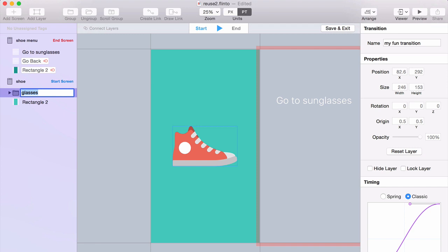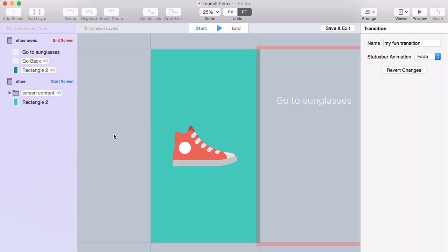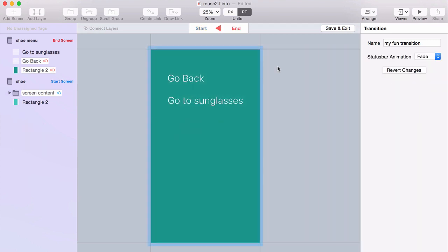You can rename the tags to be more descriptive. So I might call this Screen Content. Because it's the content in the screen that this tag applies to. That makes a little bit more sense.